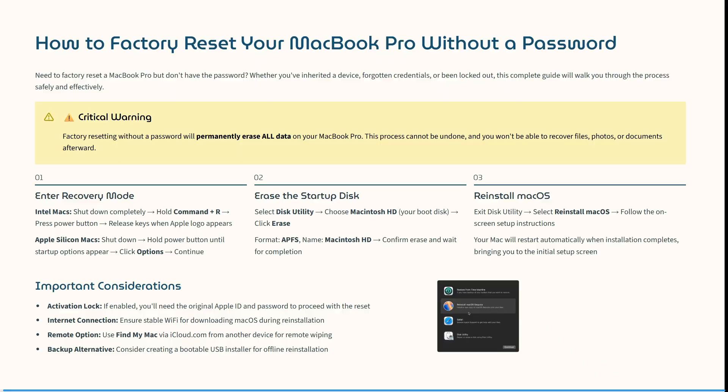Welcome to the channel. Today I'm going to help you through the process of resetting your MacBook Pro without having to use your password. We are resetting a MacBook without a password.